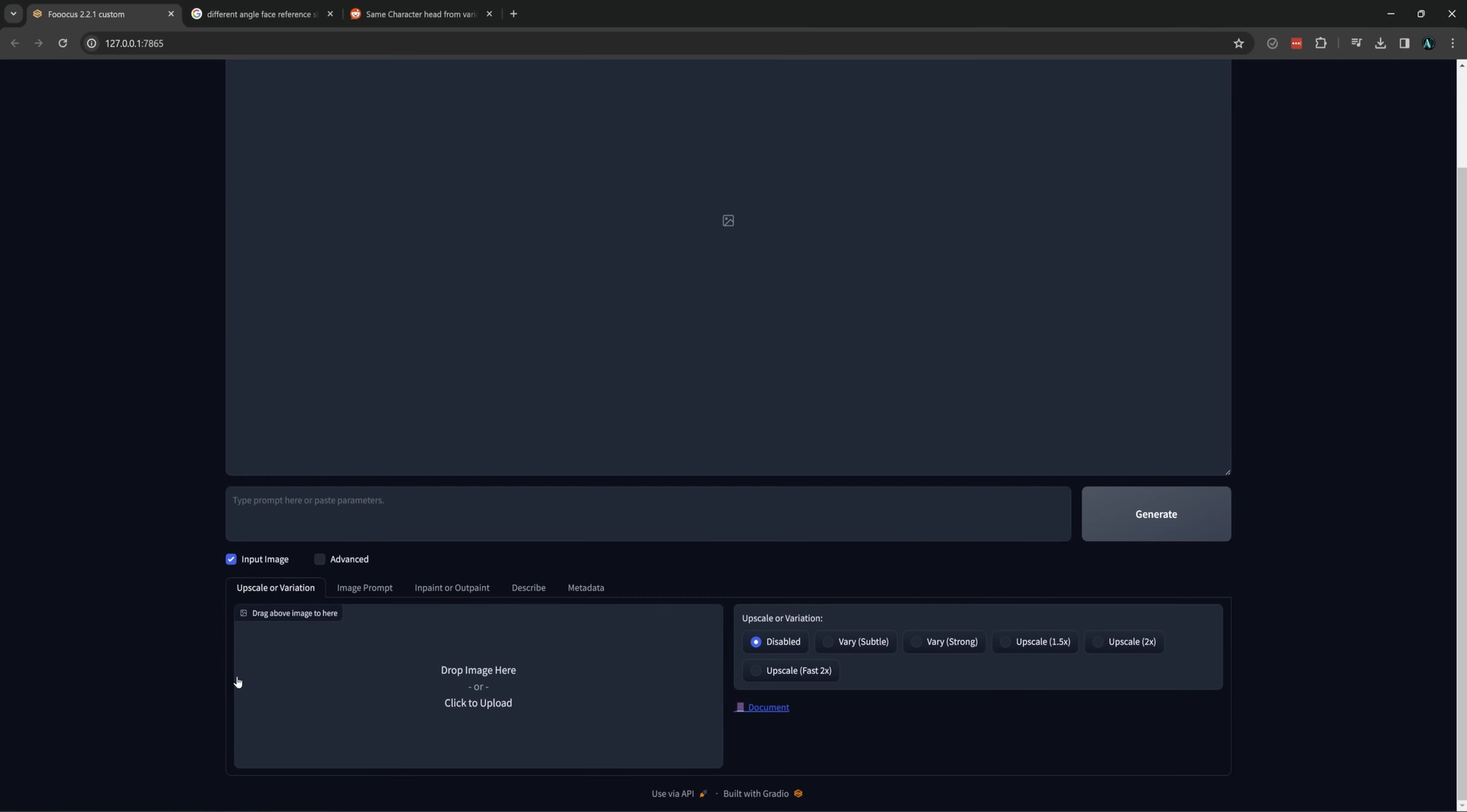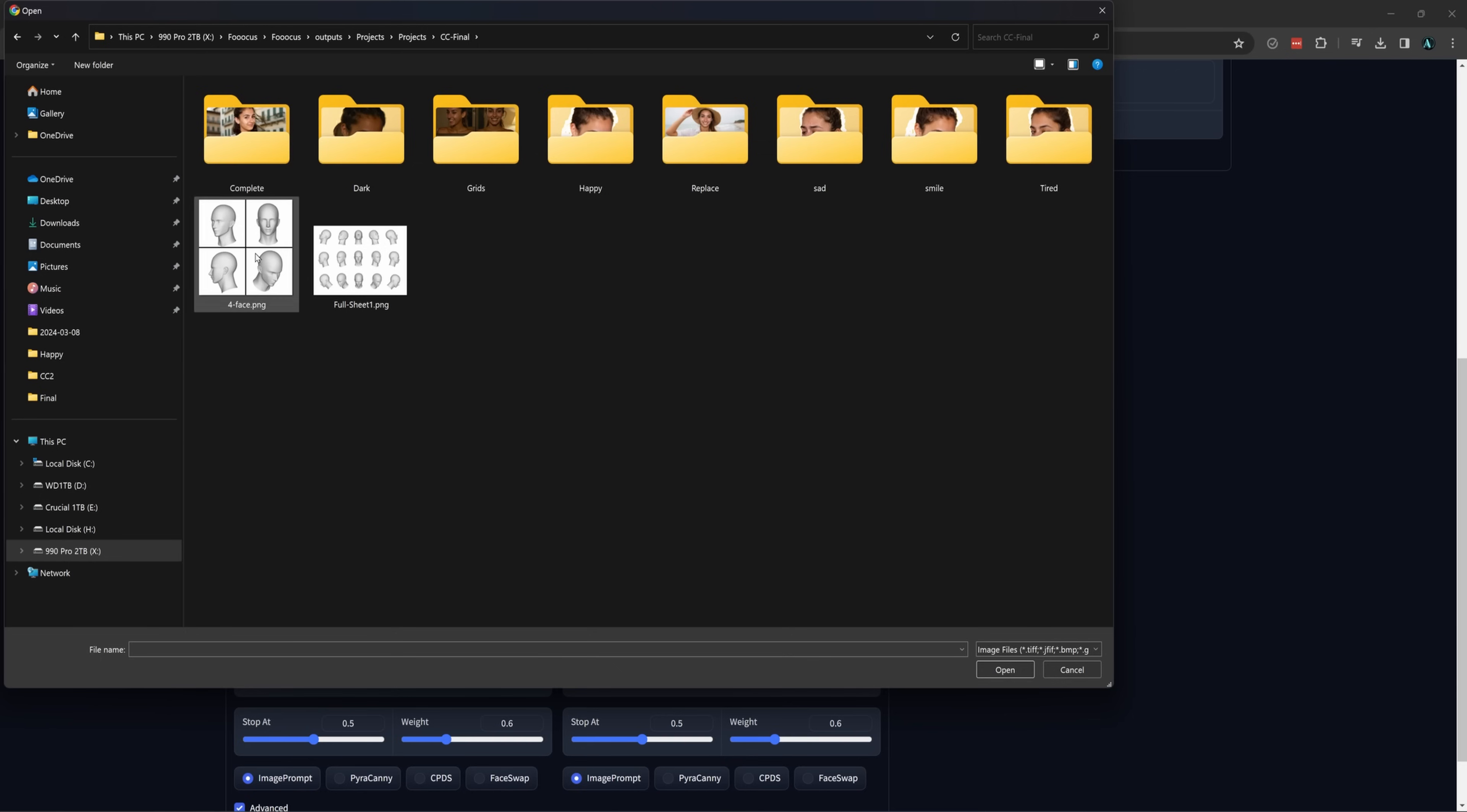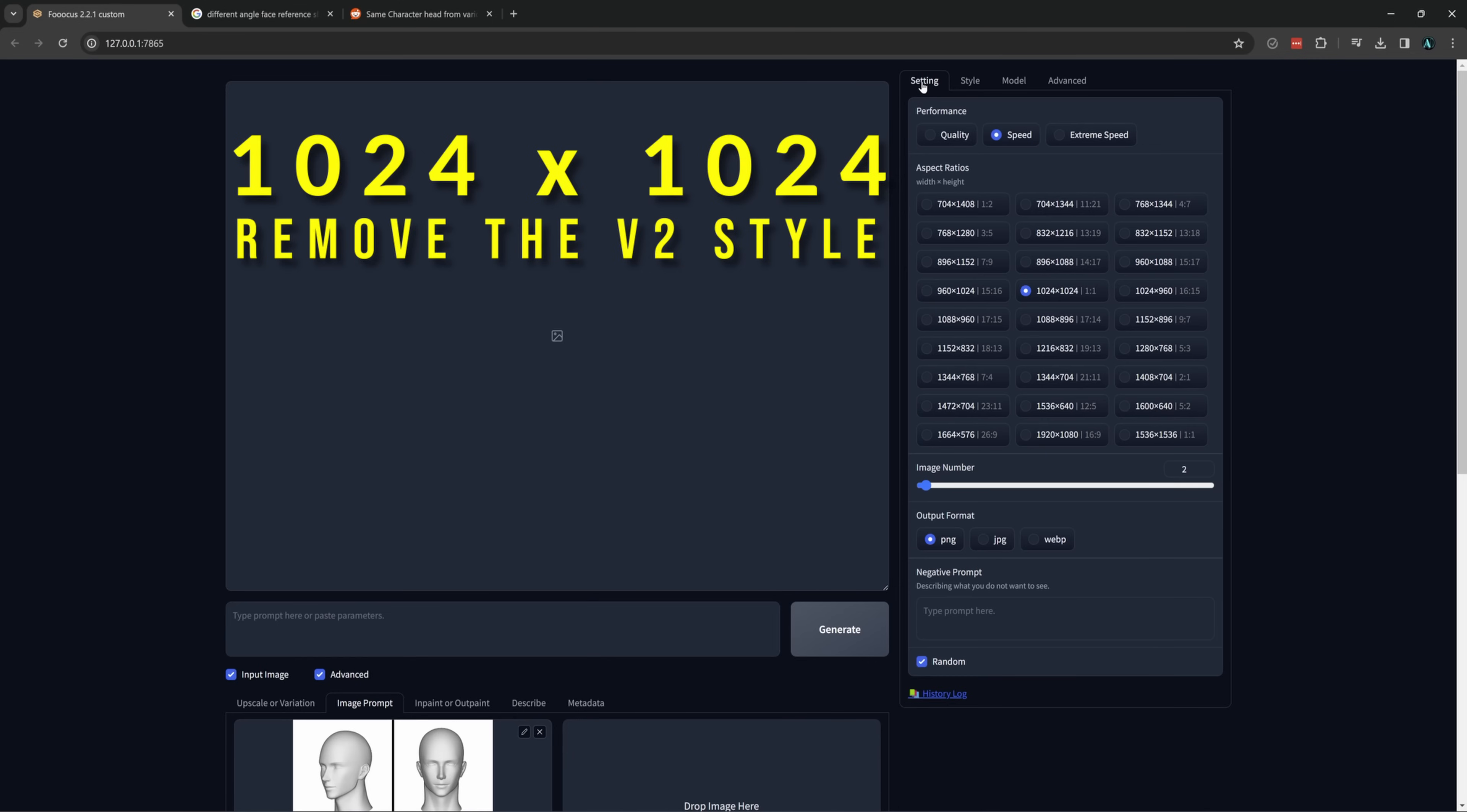Now let's go to focus and go into the input image, then image prompt, check advanced, and load in our grid. We want 1024 by 1024 so it matches our grid size. I am going to remove the styles. I do this because I want a little more control over the prompt, but it's not needed.